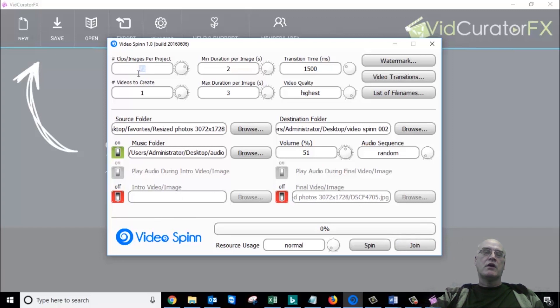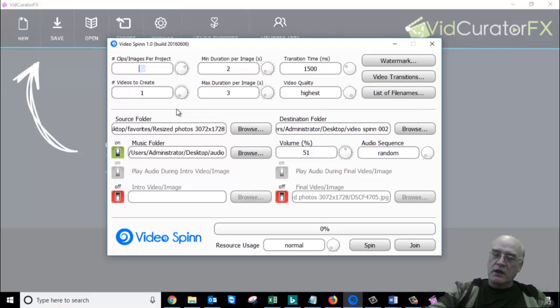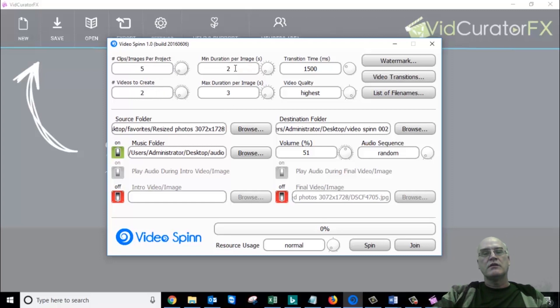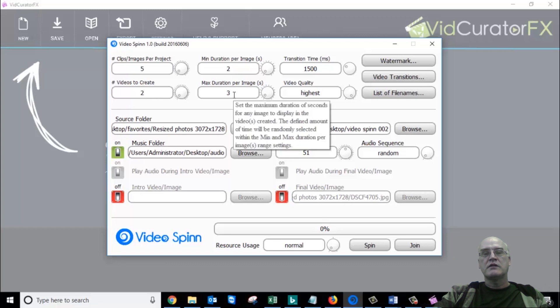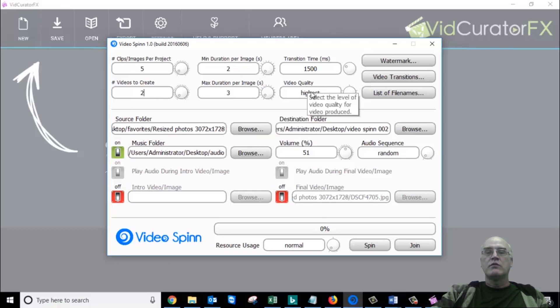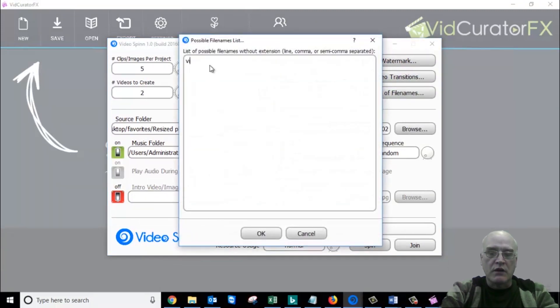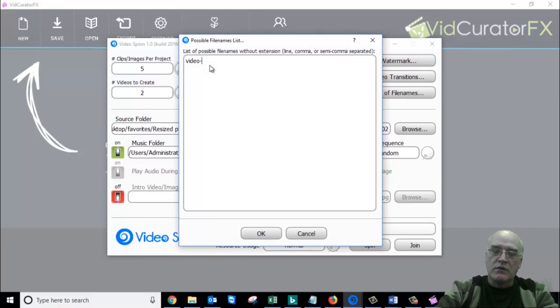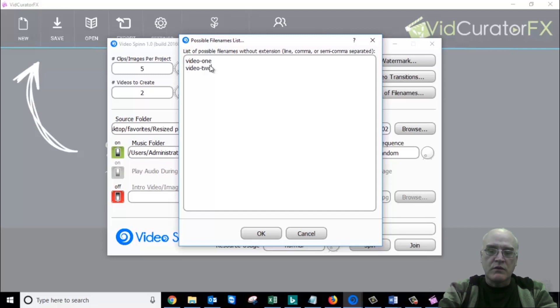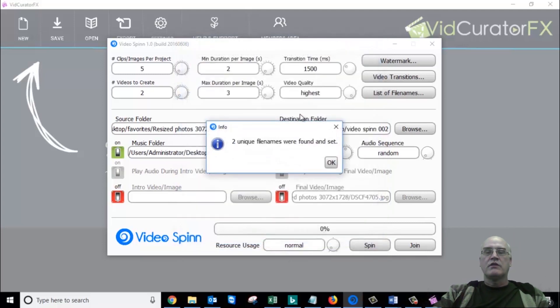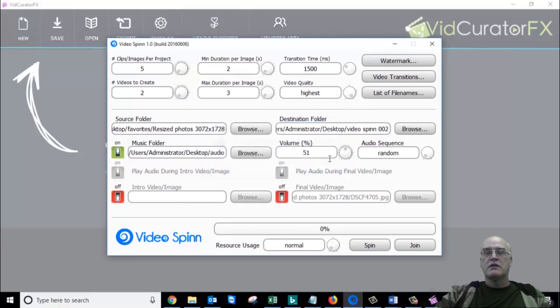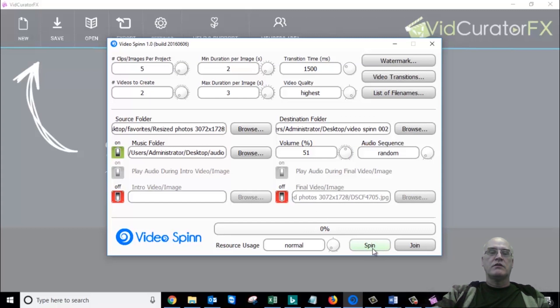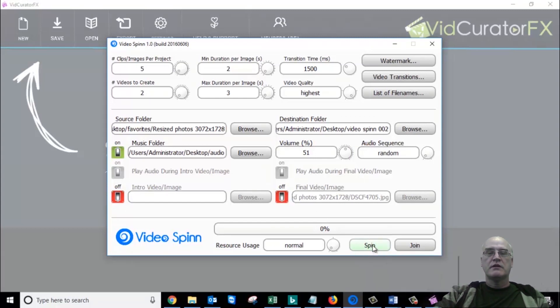So let me just try to show you how fast it is. Let's do, okay, let's take, let's go 5 slides, okay? And we'll make two videos. Each one has 5 slides. And they're going to be 2 seconds minimum and 3 seconds maximum duration. And we will go with the highest quality. And so let's give it a couple of names. Let's say video 1, video 2. Okay, video dash, or, let's go with this, video 1, and I got some other names there. Video dash 2. Okay, let's go with that. So now we've got two videos we're going to make, two unique file names were found and set. Click OK. And we are going to spin it. So this is what I want you to pay attention to. Look how fast this is. So I'm making two videos, each one has five images. Click.